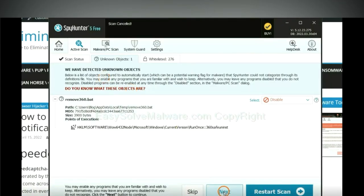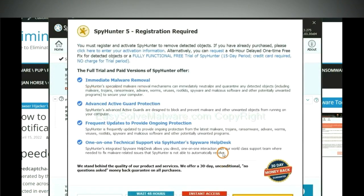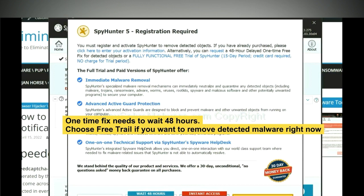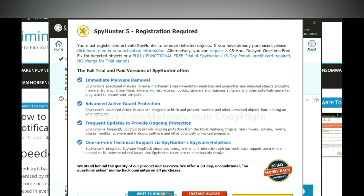When the scan completes, click next. The runtime fix will need you to wait 48 hours. If you want to remove all the detected malware now, you should choose free trial. It will solve all your problems.